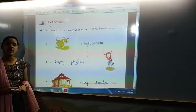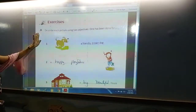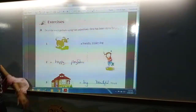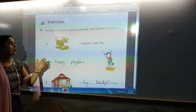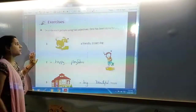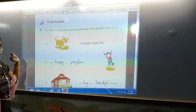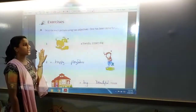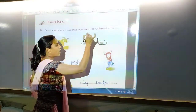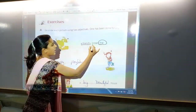Let us see the exercise of chapter number 18, adjectives. The first exercise is: describe each picture using two adjectives. Here, let us see the first example — 'friendly brown dog.' You have to put two adjectives for the given noun. Here, the noun is 'dog' and the two adjectives are 'friendly' and 'brown.'